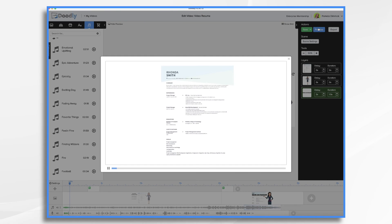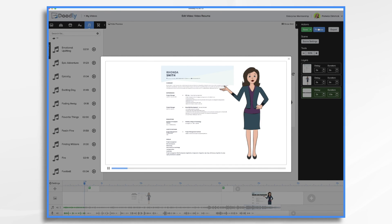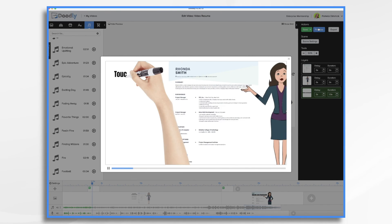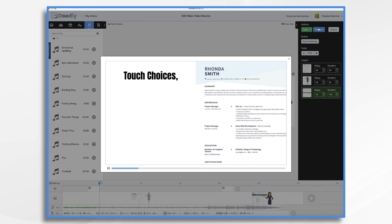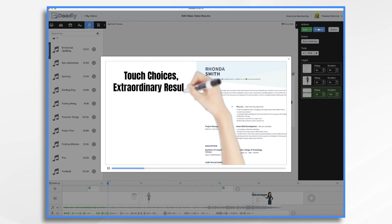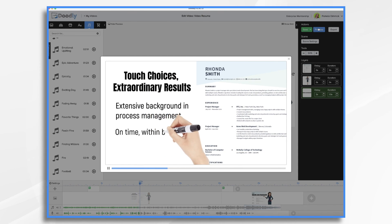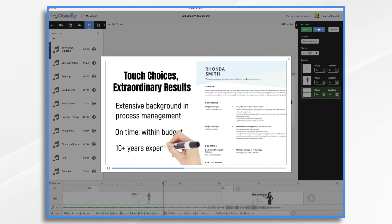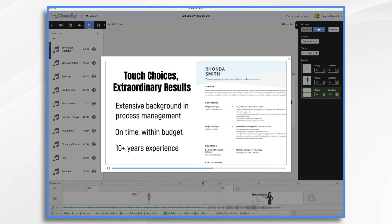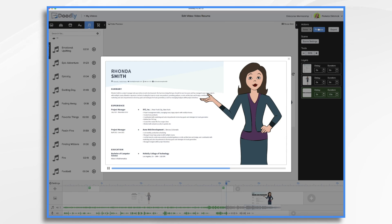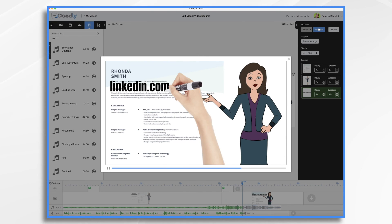Rhonda Smith is a project manager looking for her next position. She has an extensive background in process management and she's the type of person who can get things done on time and within budget. With more than 10 years of experience in this field, she knows what it takes to manage projects from start to finish. Find out more about how Rhonda can help your company grow by reaching out on LinkedIn.